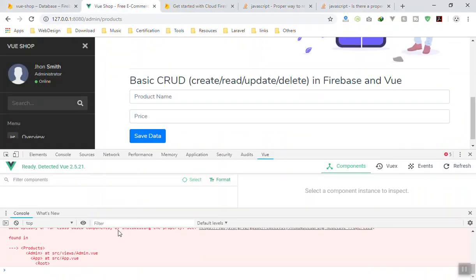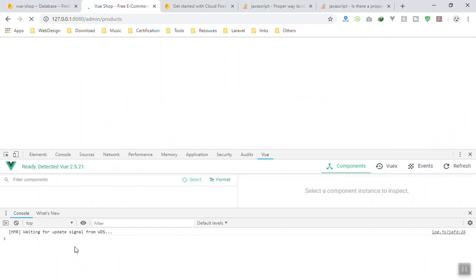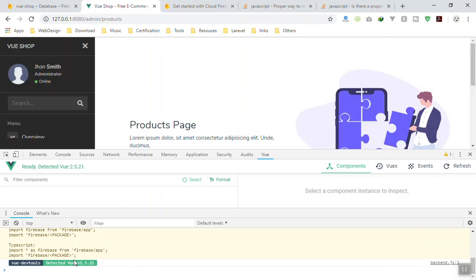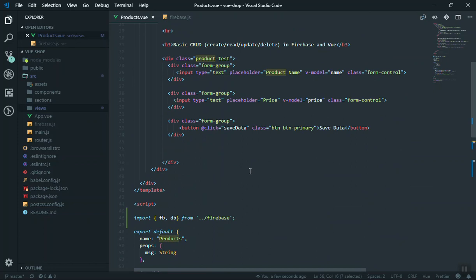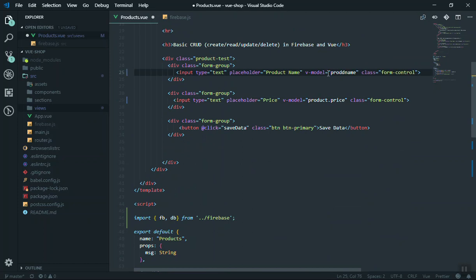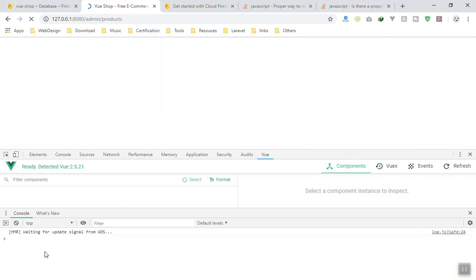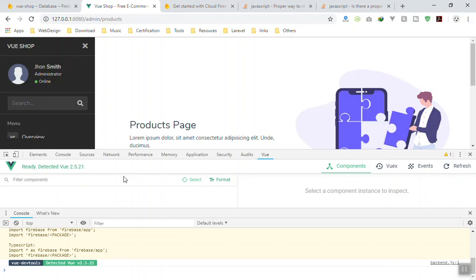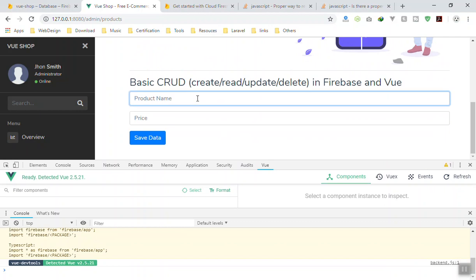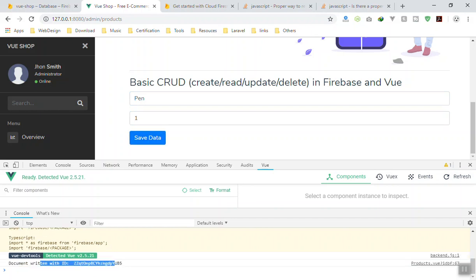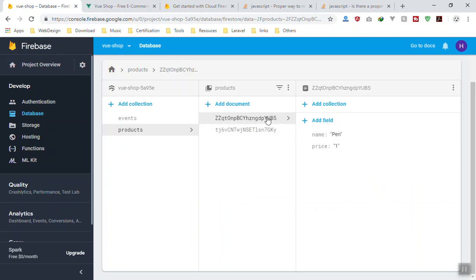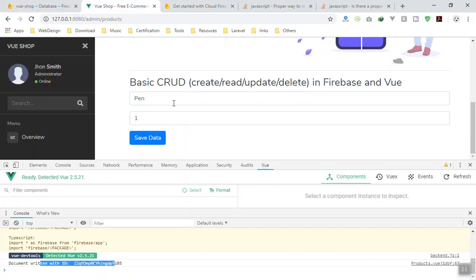Let's test it. I'll refresh the page — we should not see errors, but we do get an error: 'price not a method', because we put price and name inside the product object, so we have to reference them as 'this.product.price' and 'this.product.name'. I save, refresh again — no errors. Let's add 'pin' at one dollar, click Save Data, no error, we get an ID. Going to the database, here is the 'pin' document with the price. That's how you add data.